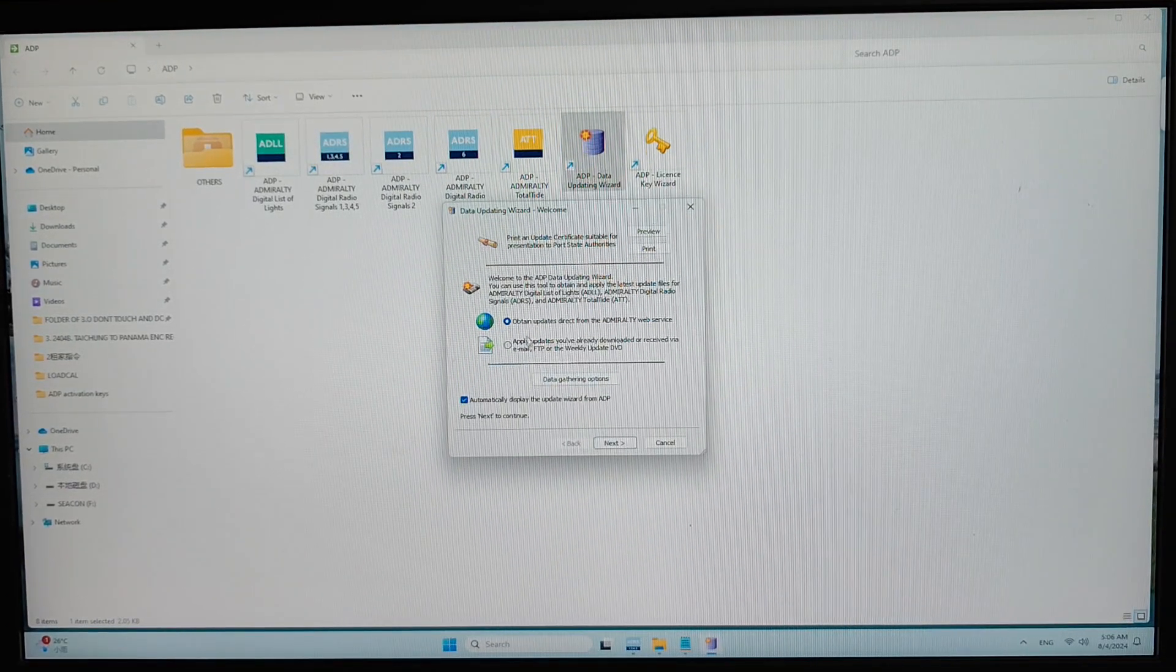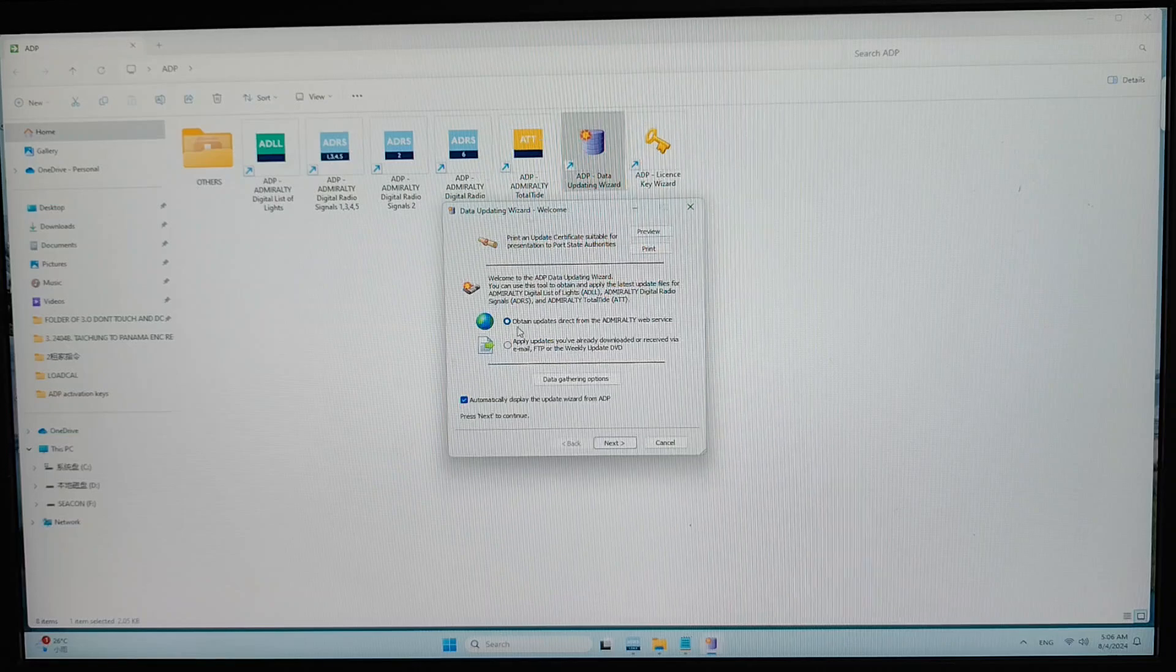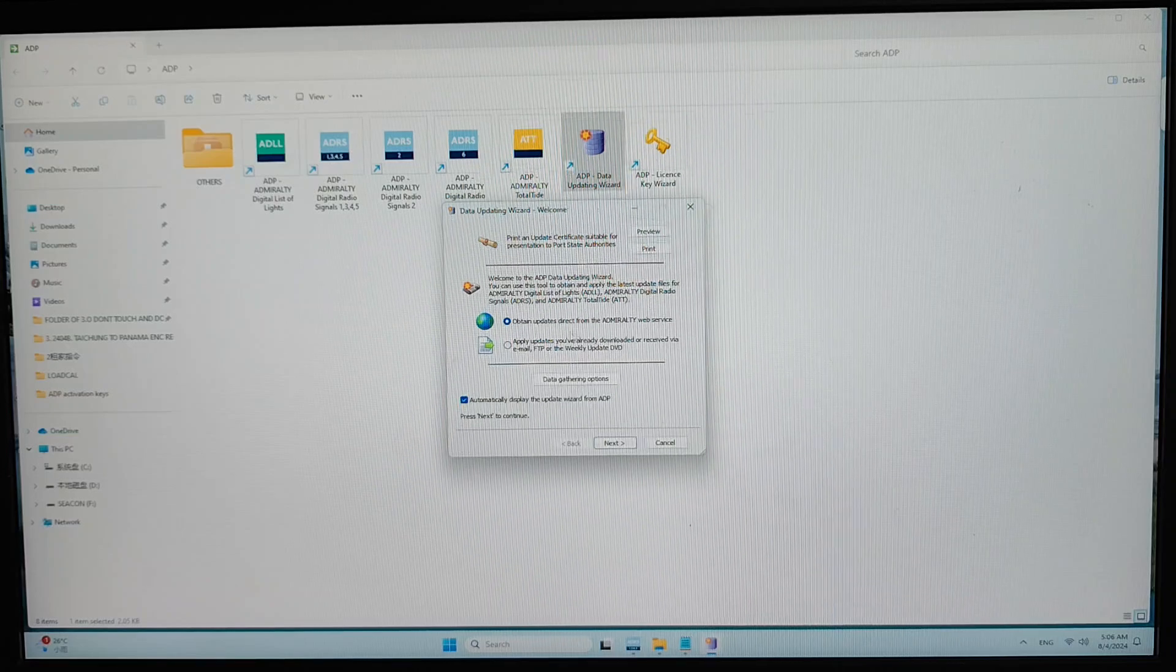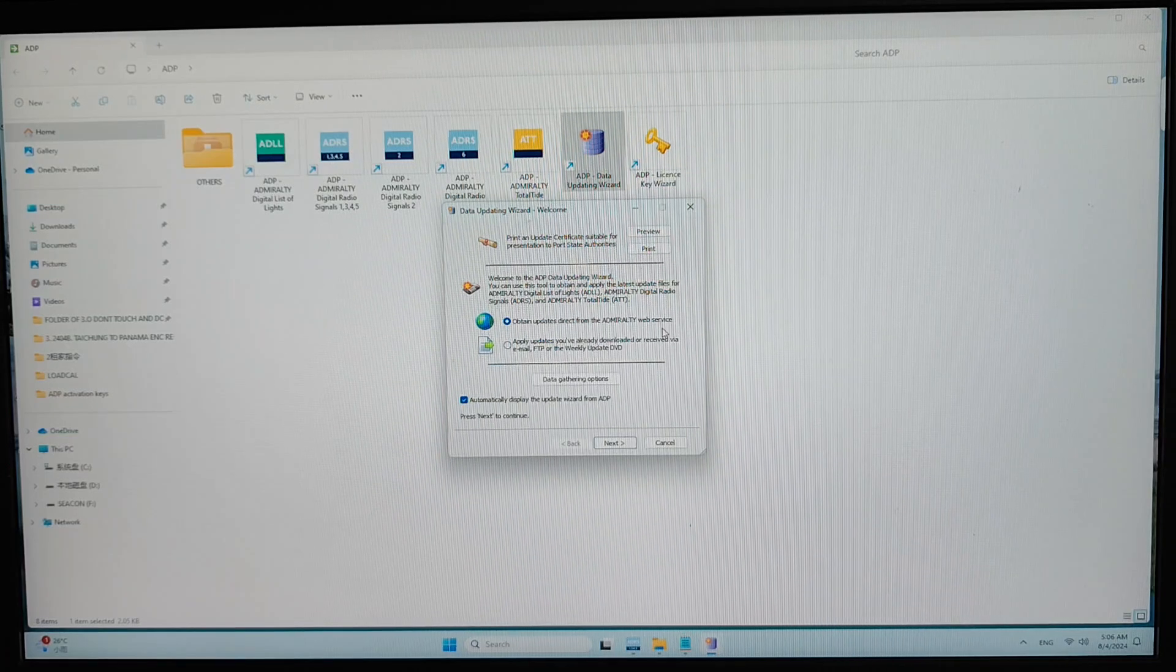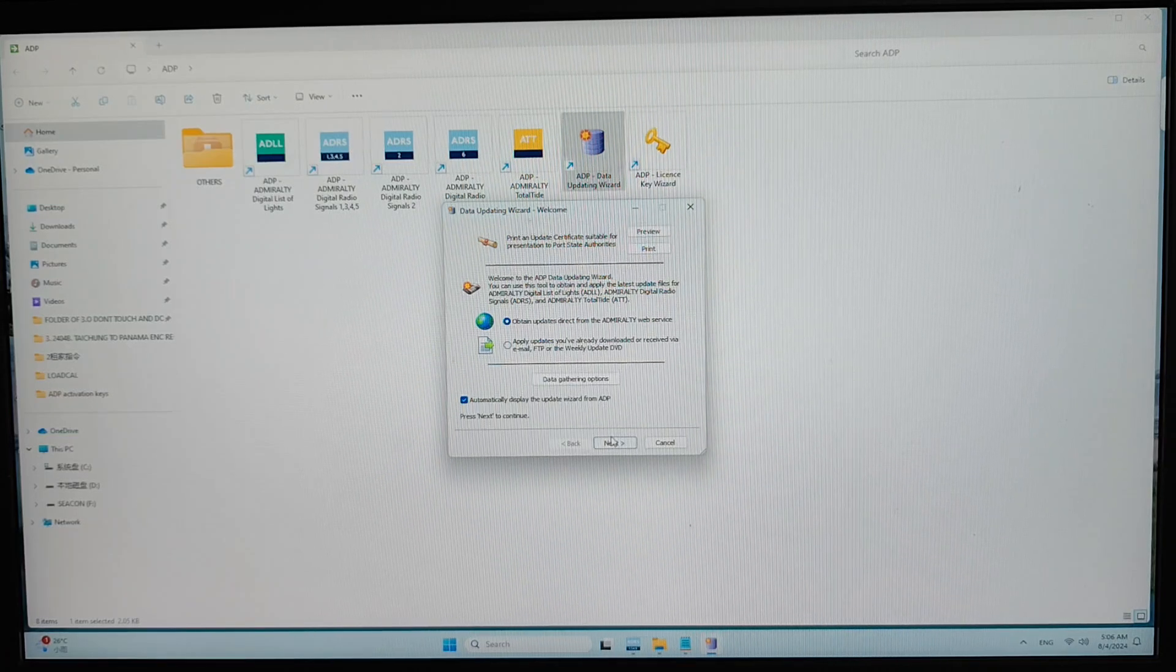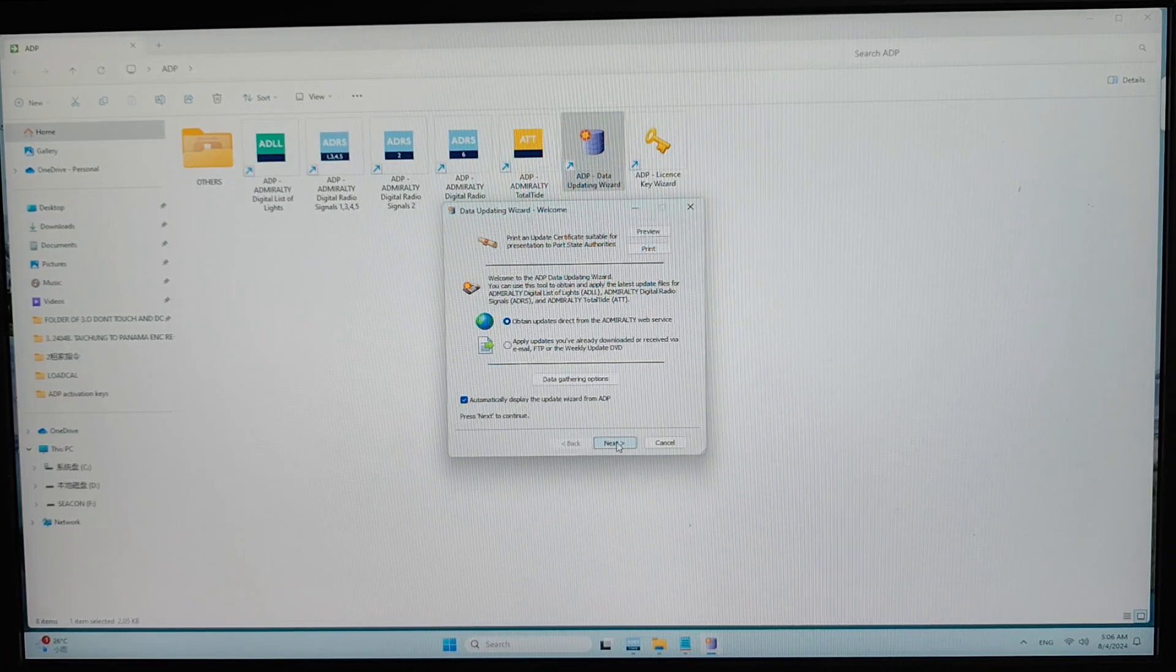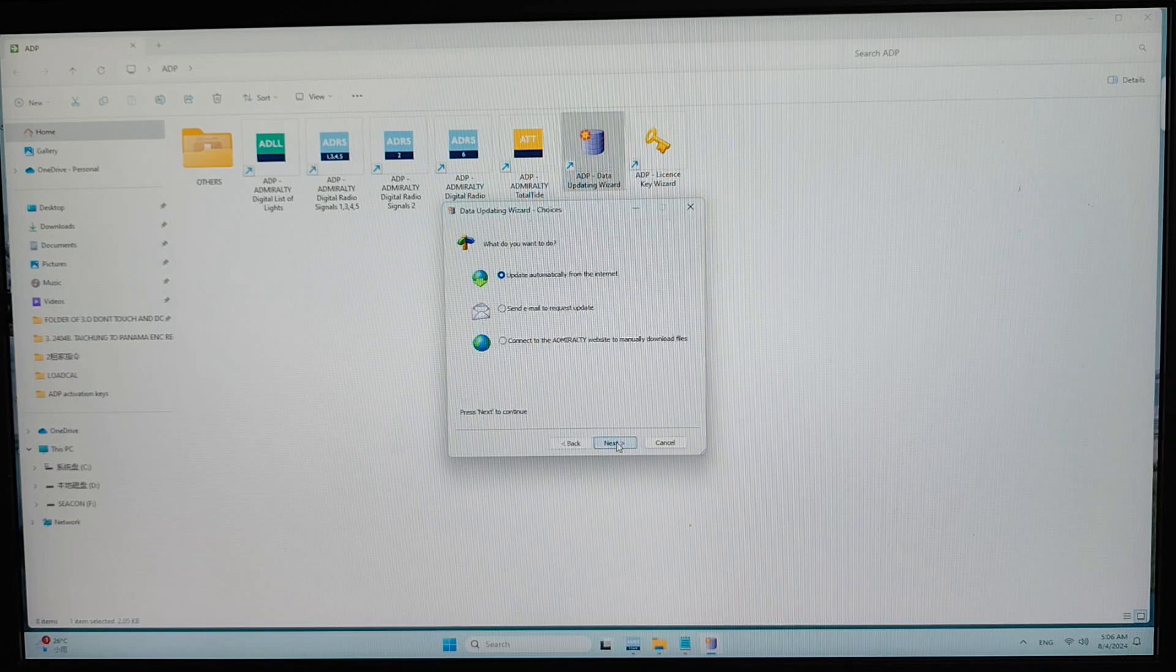Then I will select the obtain updates directly from the ADP website. Then I click on next.